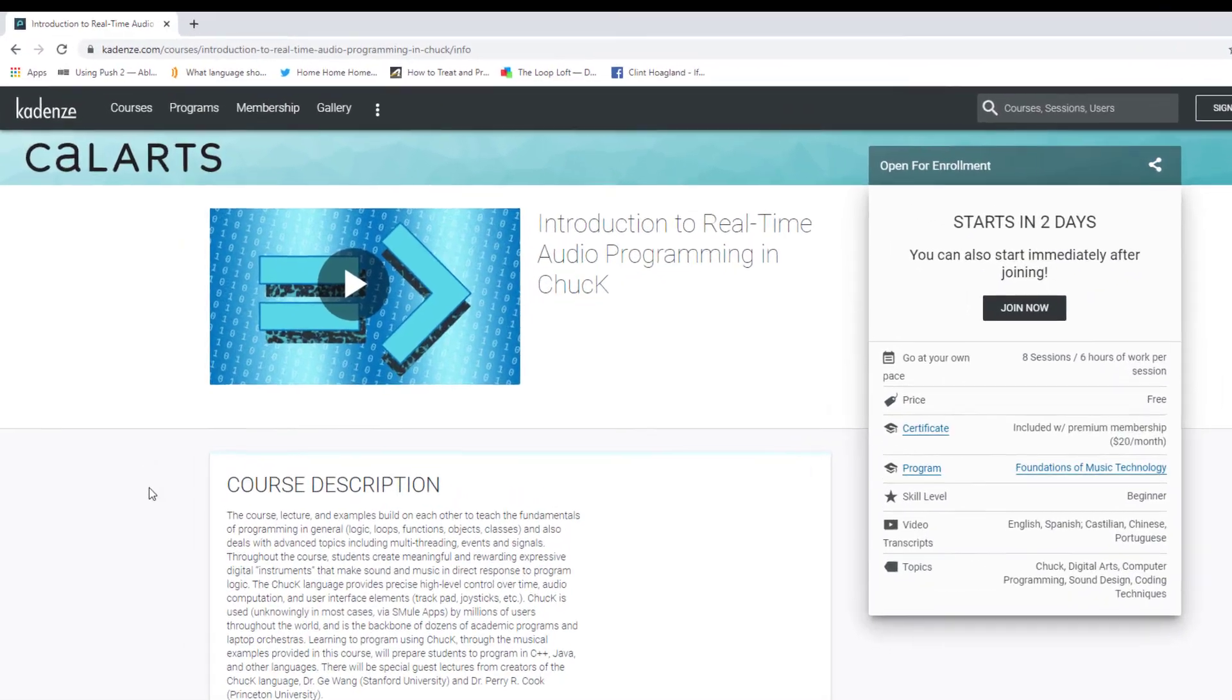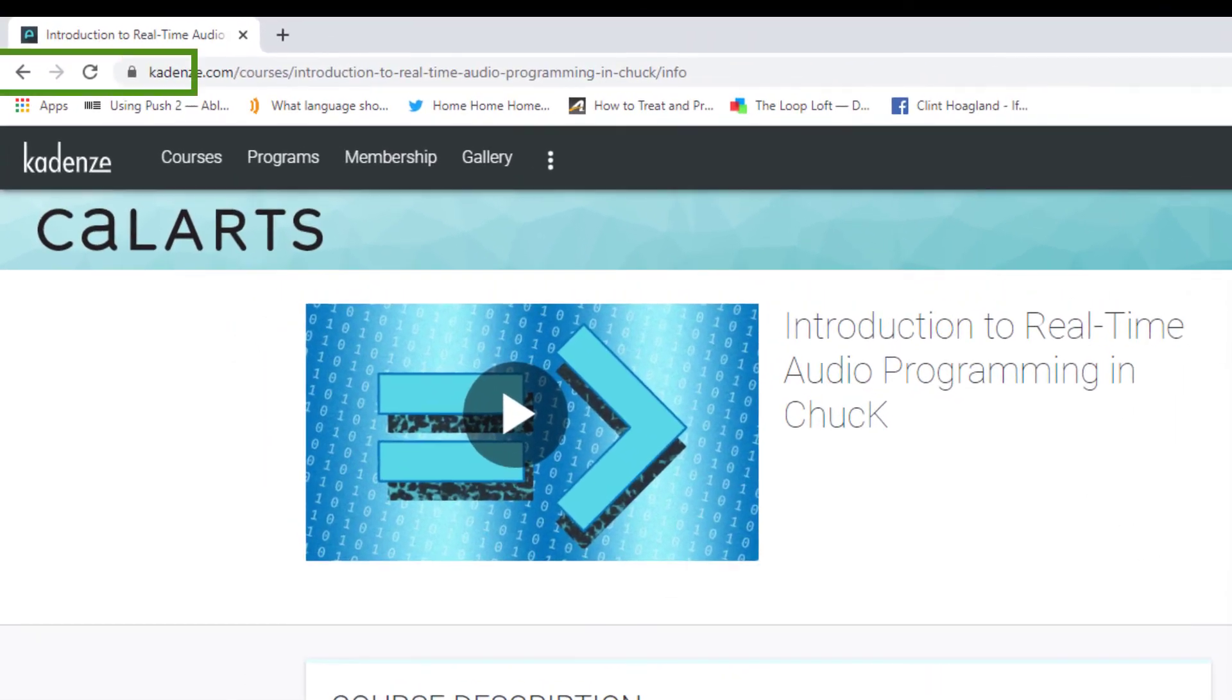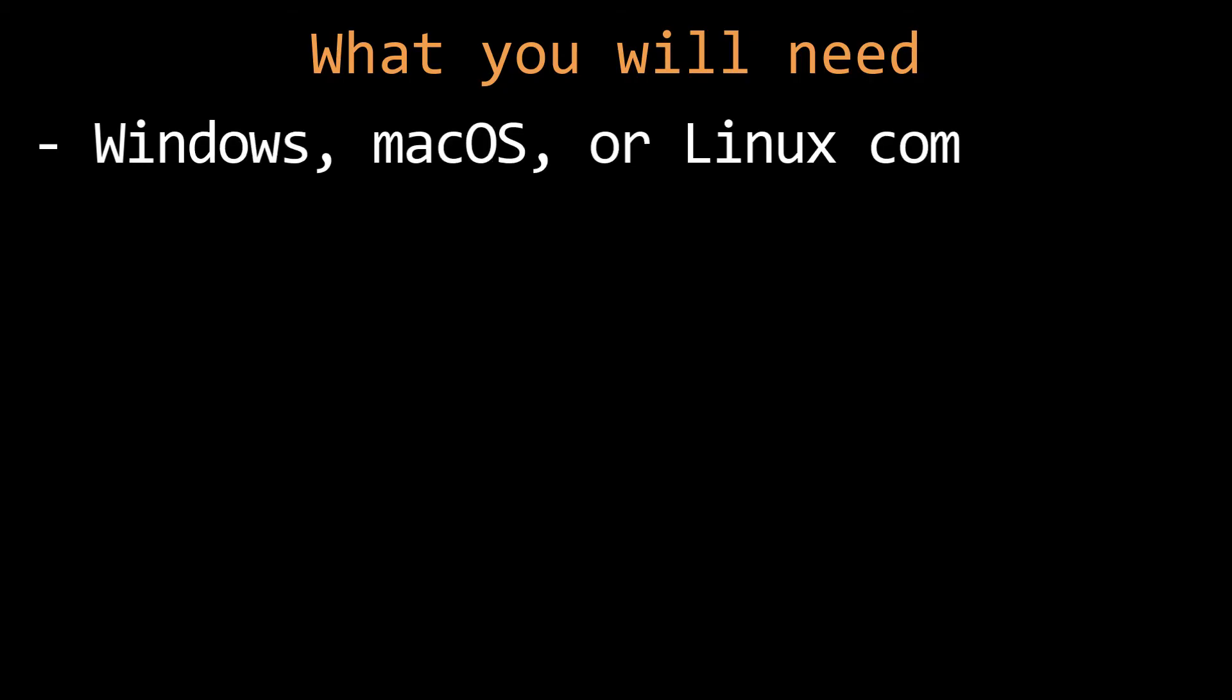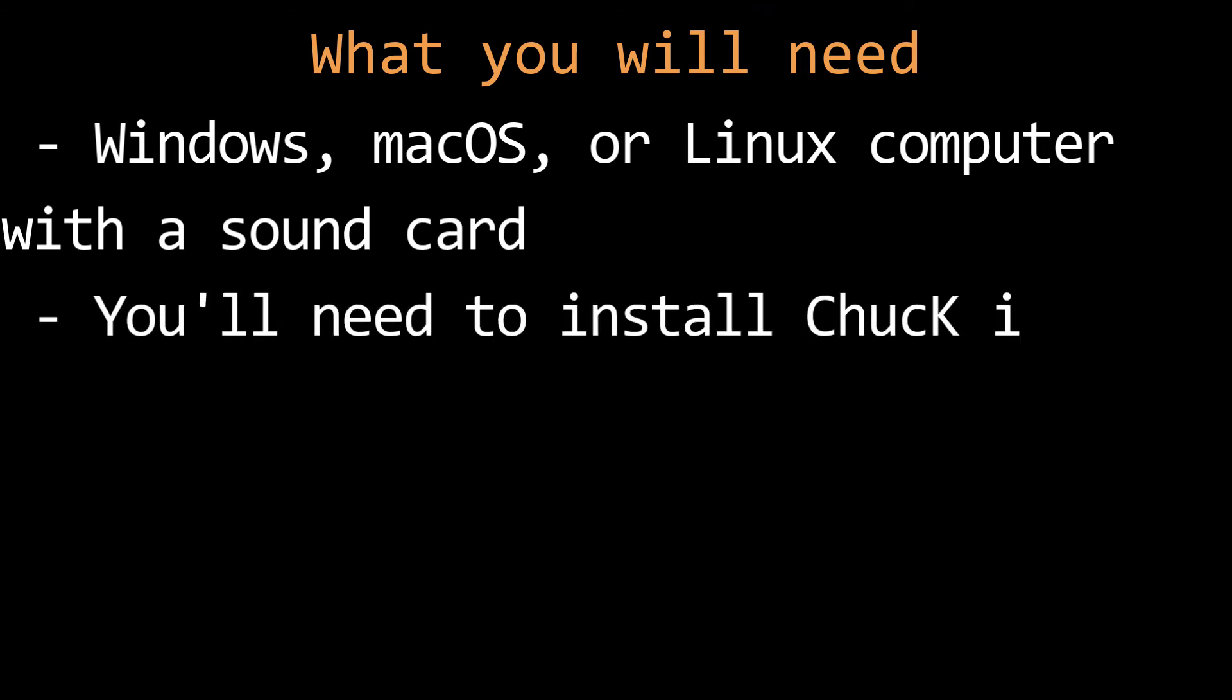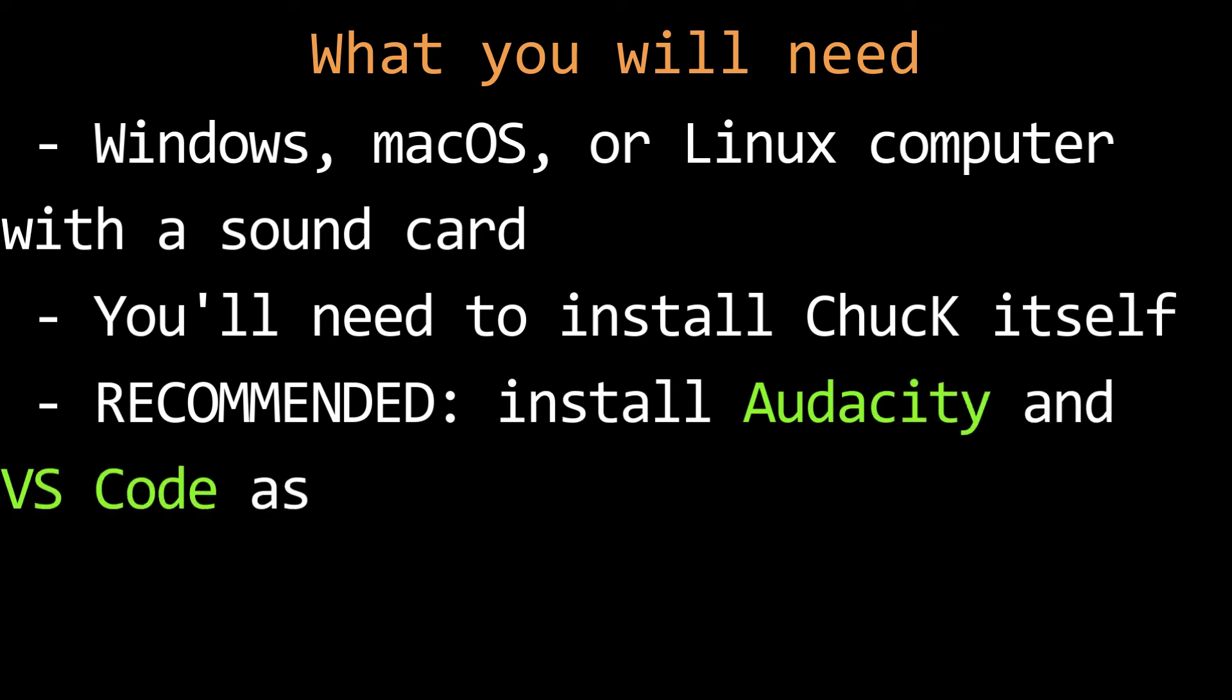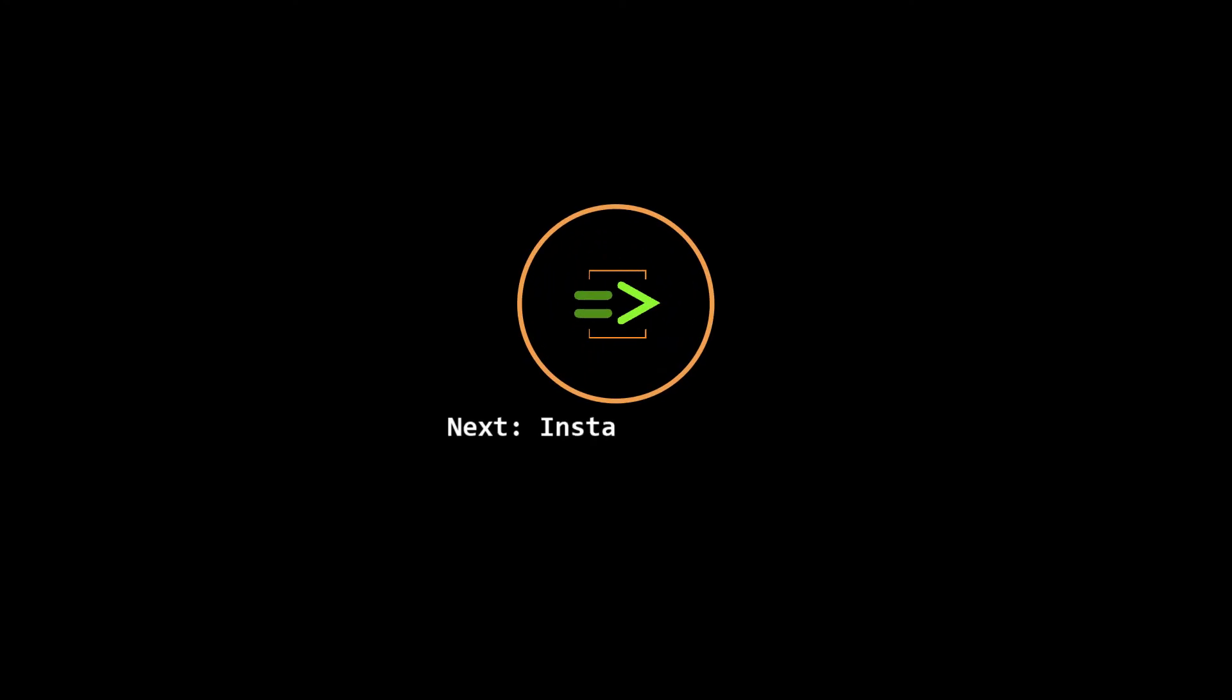The authors and maintainers of this technology also have a course online. That's where I first heard about ChucK and I recommend you check it out too. In order to complete these tutorials, you'll need a Windows, macOS, or Linux computer with a sound card. You'll need to install ChucK, which I'll show you how to do in the next lesson. I also recommend installing Audacity and VS Code, and I'll explain why in the next video. Okay, hopefully you're intrigued enough to get started. I'll see you next time.